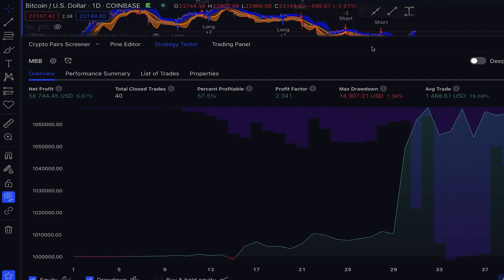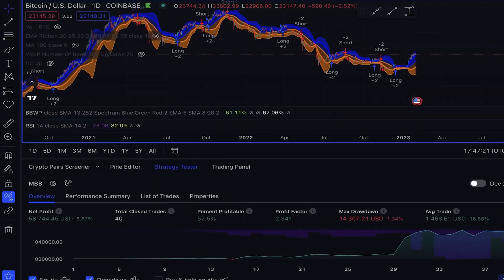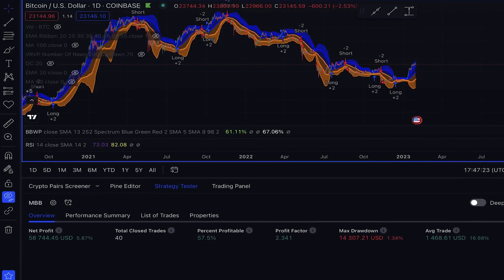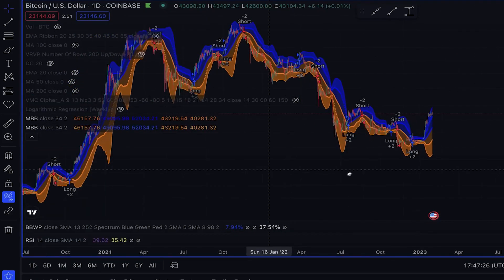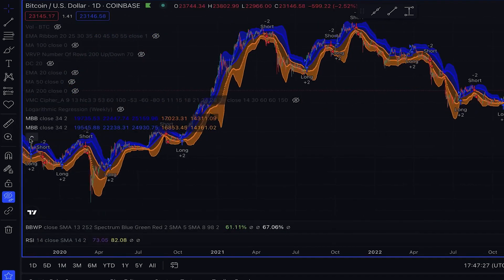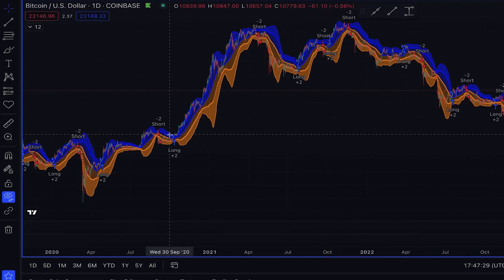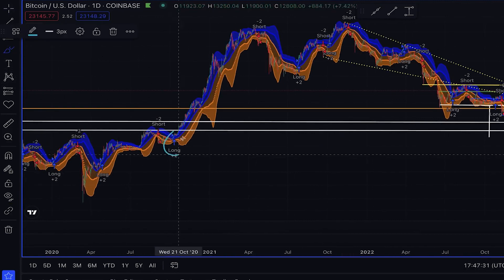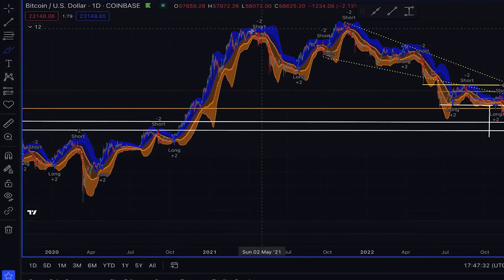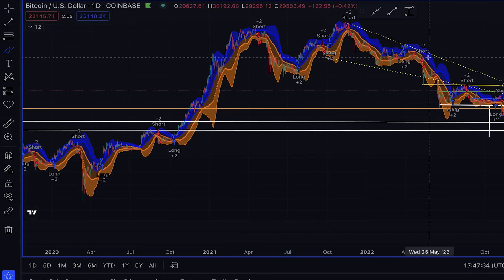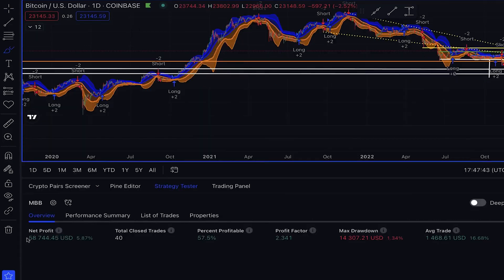Now, we have successfully created a working strategy by converting an indicator into a strategy. We then added the strategy to our main code, checked for any errors, and added it to our chart. From there, we were able to see that the strategy executed 40 trades on the daily chart, resulting in a profit of $58,000.